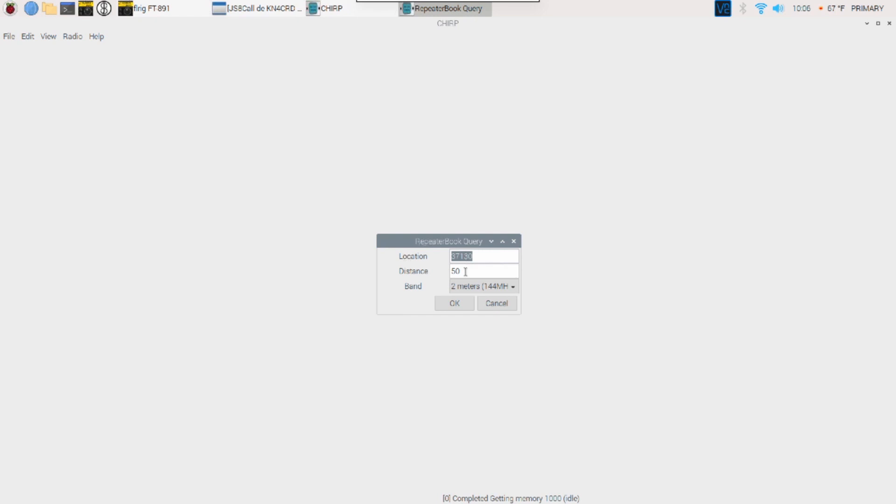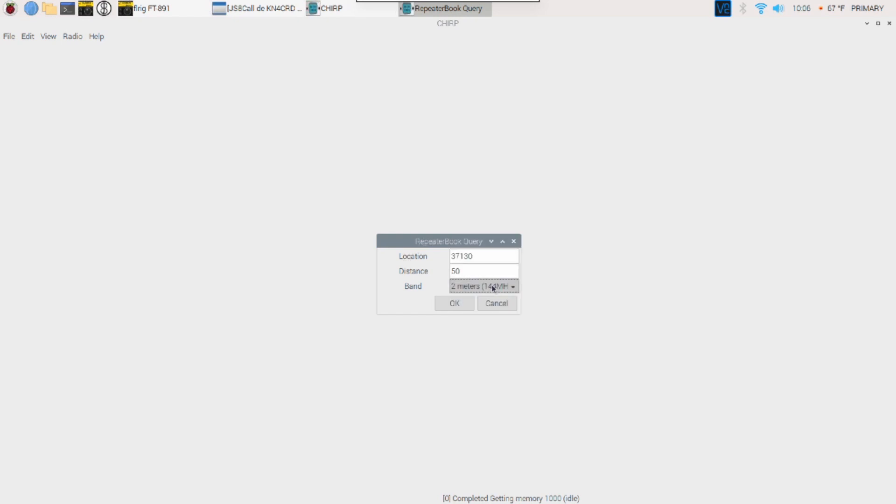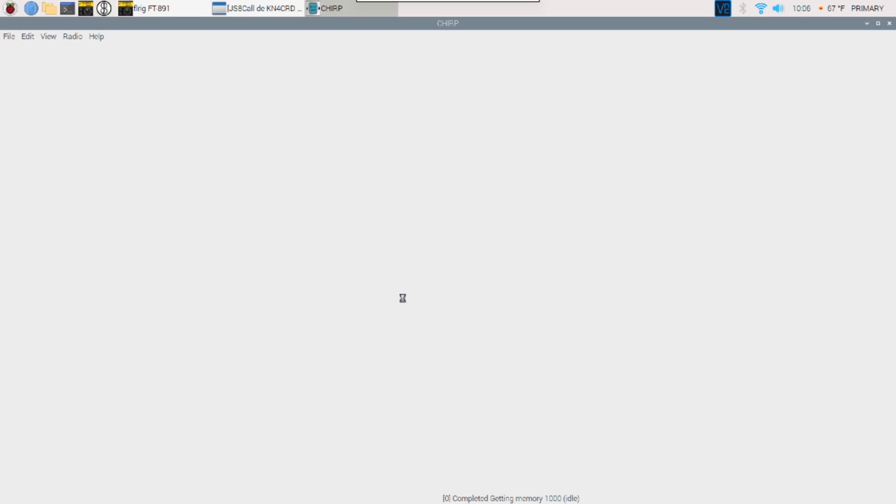Again, we can choose what bands we want to search for. So we can search all of them or we can just pick out a particular band. Again, I'm just going to search for two-meter repeaters within a 50-mile radius of my area. So I'll go ahead and click OK here.